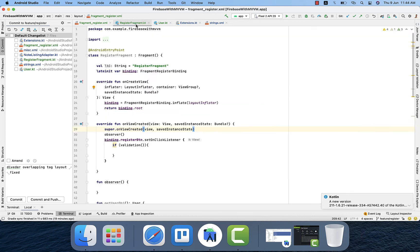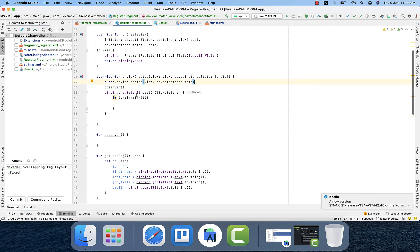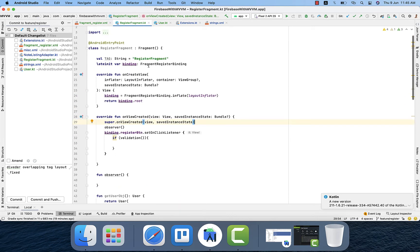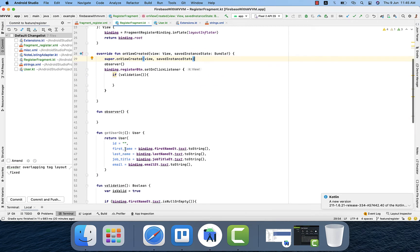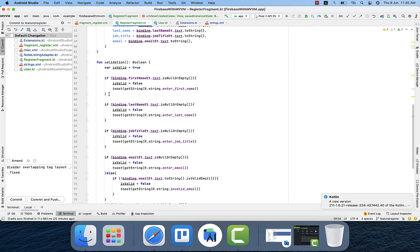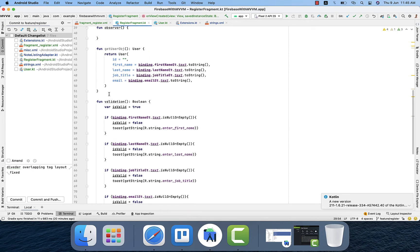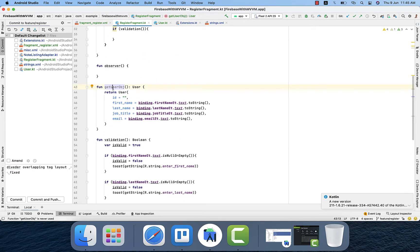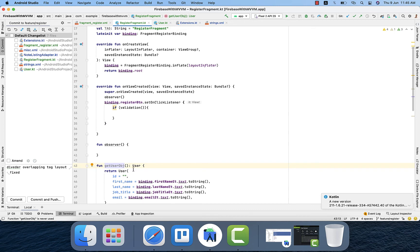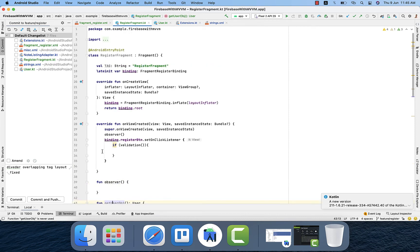In the Register Fragment Kotlin class I've also written some code. First I initialize the binding, then I created a validation function that checks the values — if the values are present in the edit boxes it returns true, otherwise it returns an error. I also have another function, getUserObject, which constructs the user object with the data and returns it when we want to pass that object to the register function — which we haven't created yet. Then there's an observer function where we will observe the LiveData. That's pretty much regarding the Register Fragment XML and Kotlin class.